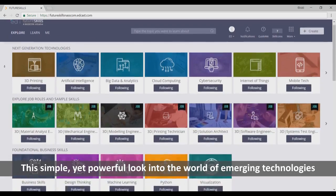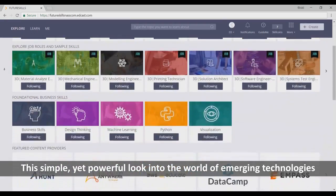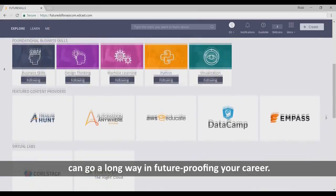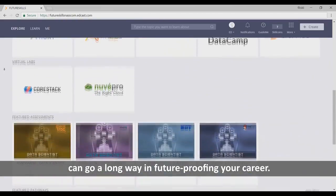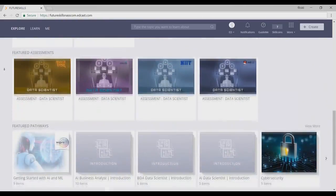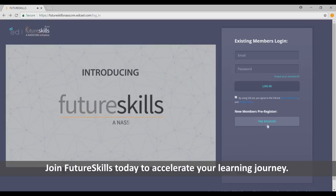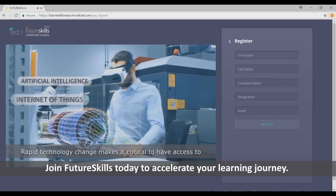This simple yet powerful look into the world of emerging technologies can go a long way in future-proofing your career. Join FutureSkills today to accelerate your learning journey.